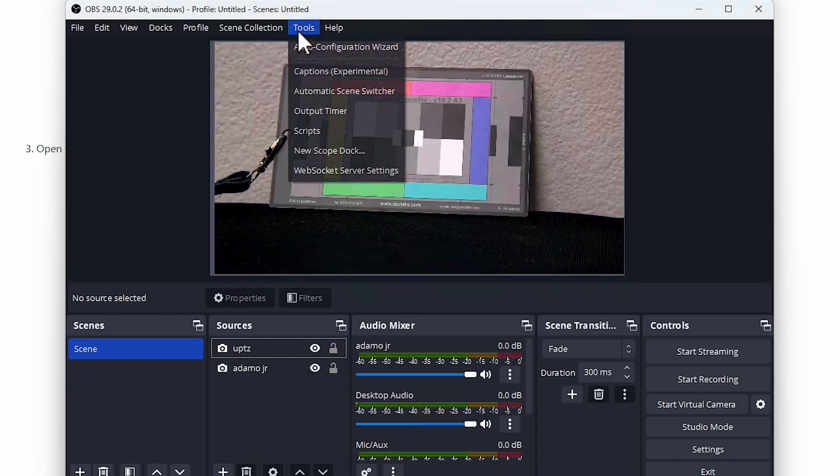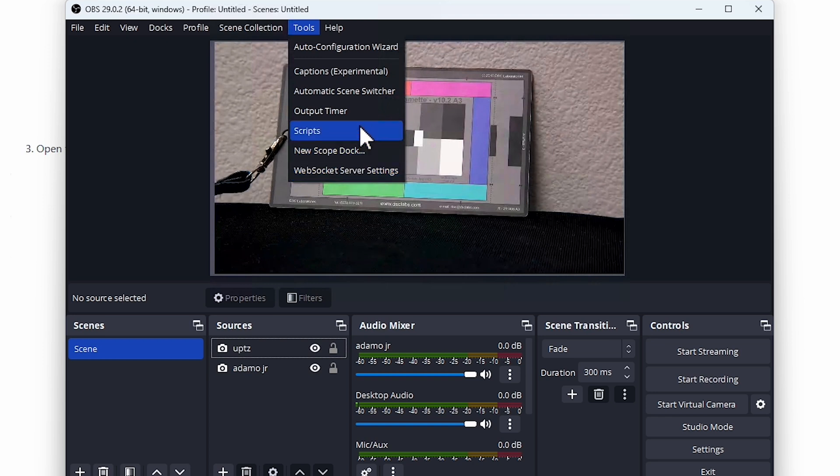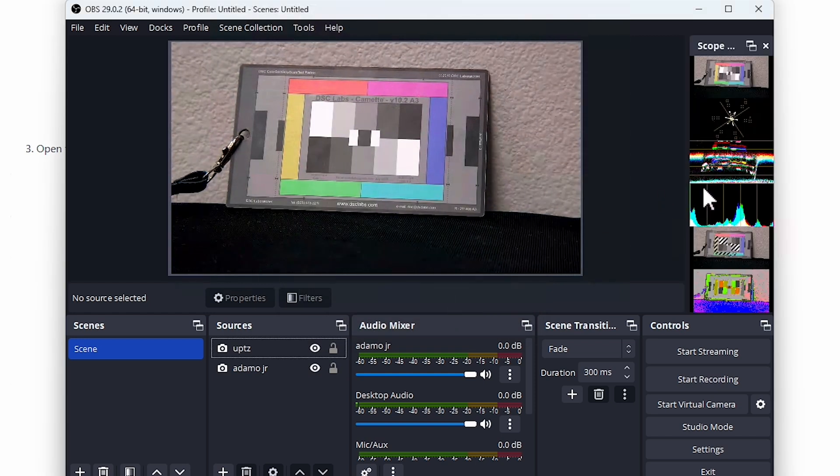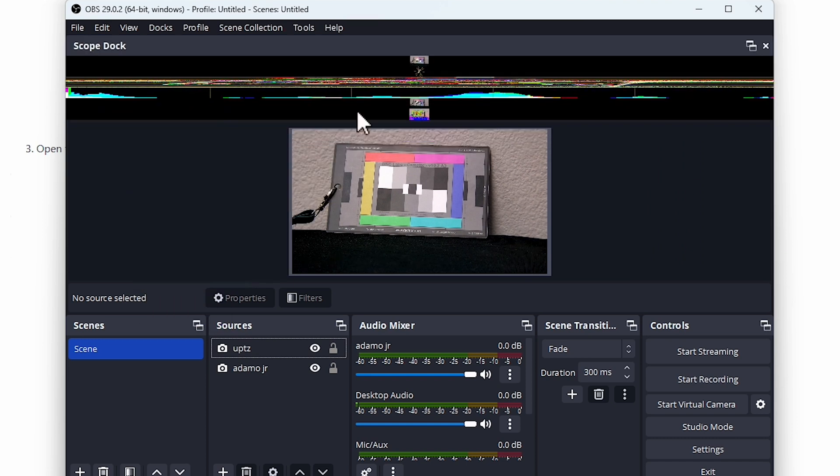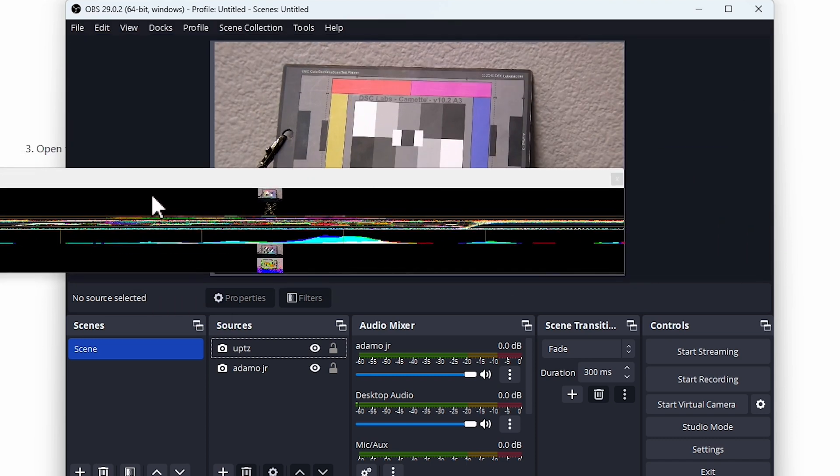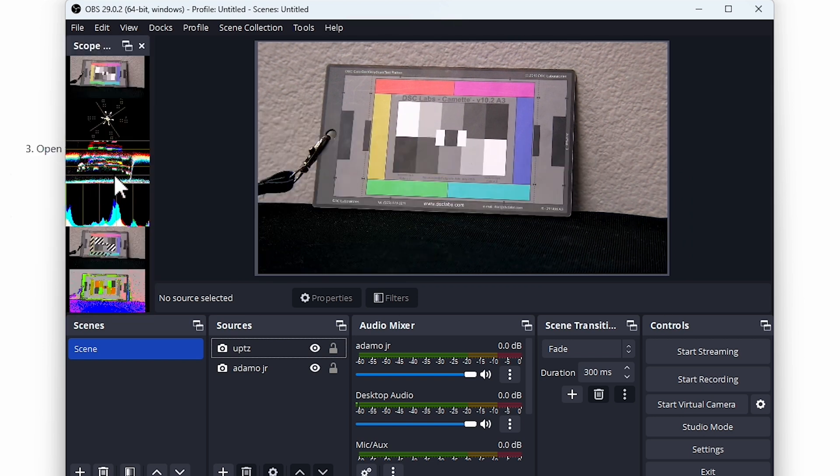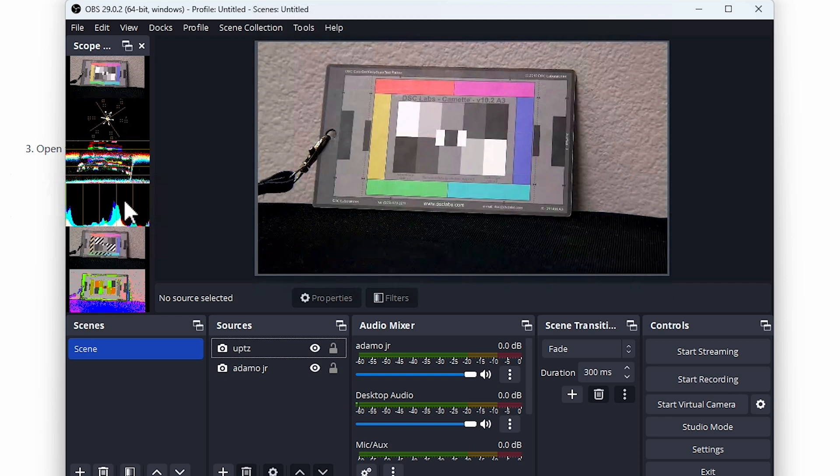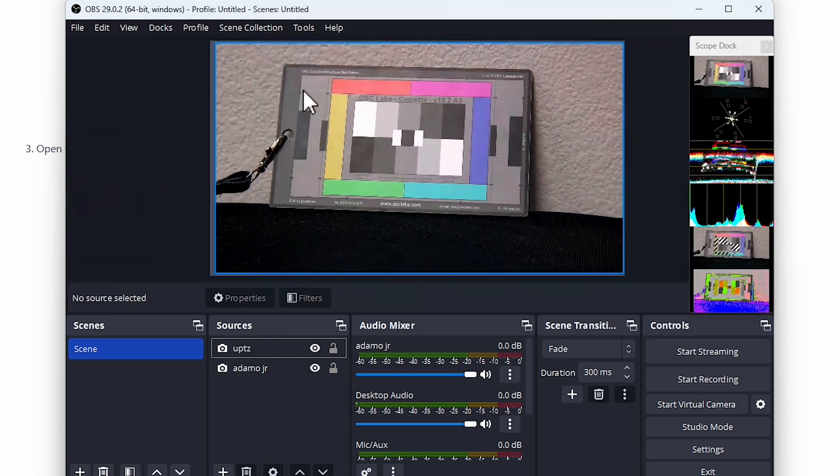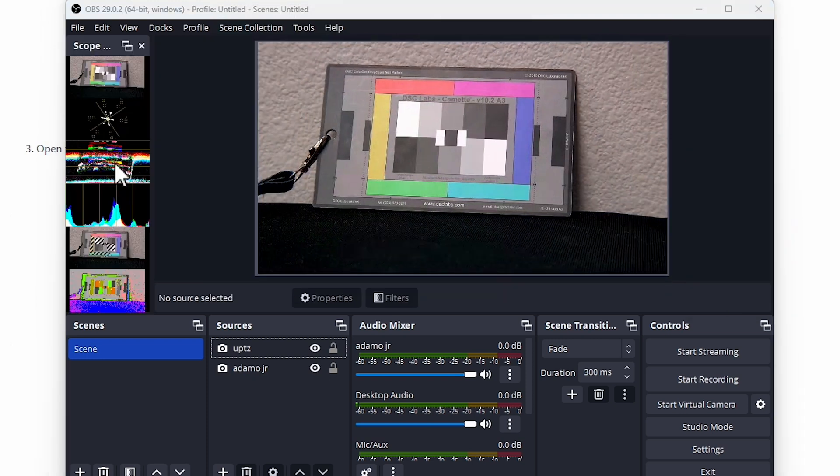Okay so now that we have OBS open, we're going to go to the tools and select a new scope dock. You can title it whatever you want. Once you've done that, you're going to go ahead and get this. So we can drag that around anywhere that we want. As you can see we can dock it to different things. I'm not going to put it on the top, I'm just going to put it over here on the side and from here we can decide what scopes we want to have, which ones we don't want to have.